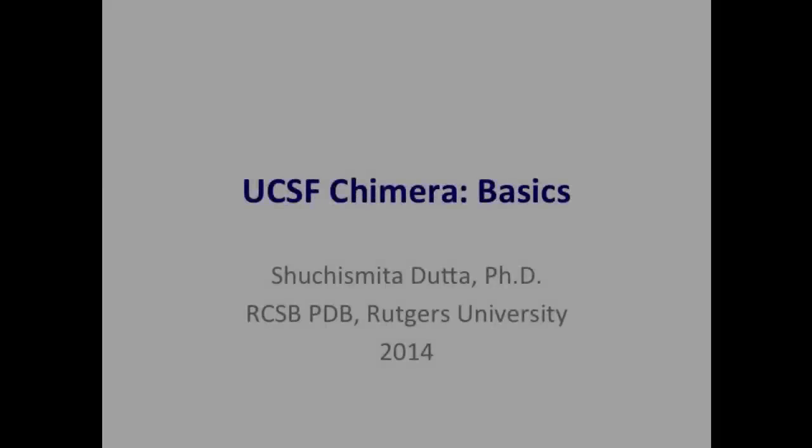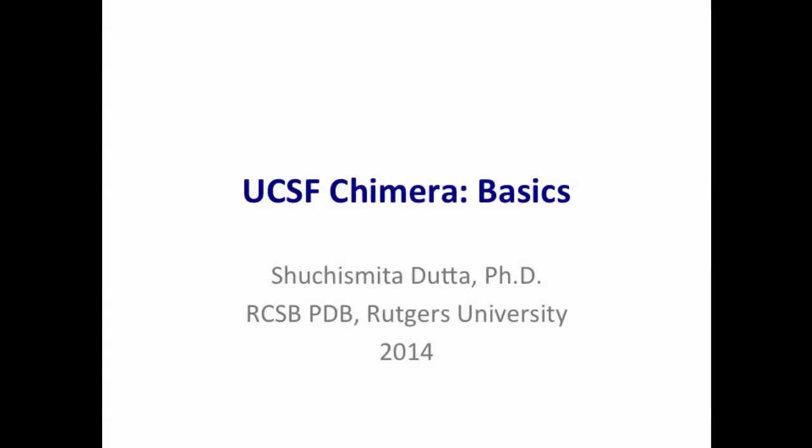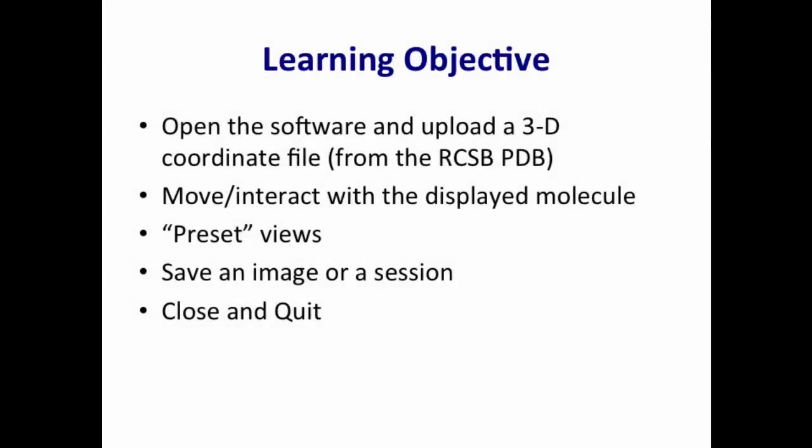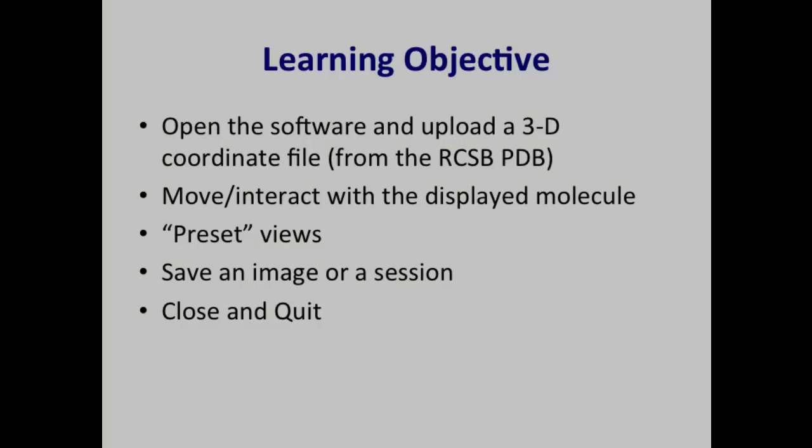Hello and welcome to the UCSF Chimera basics tutorial. In this tutorial you will learn to open the software and upload 3D coordinates from a PDB file, move or interact with the displayed molecule, check out some preset views, save an image or a session, and finally close and quit the software.